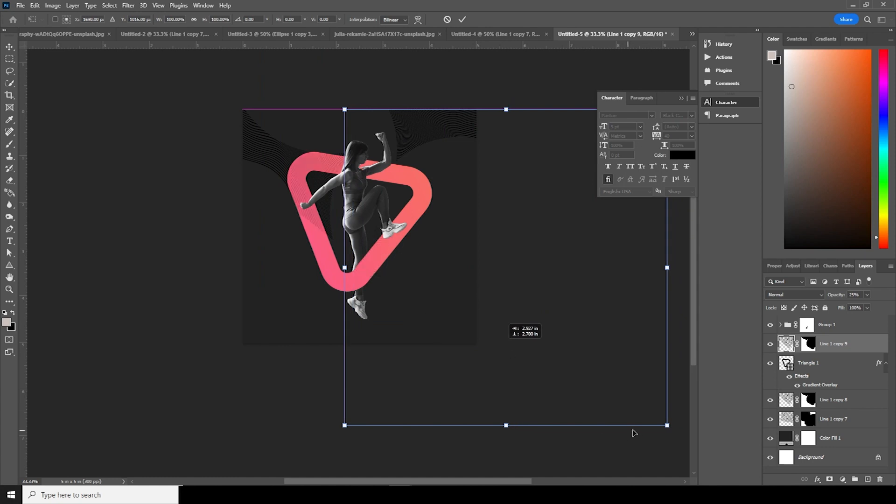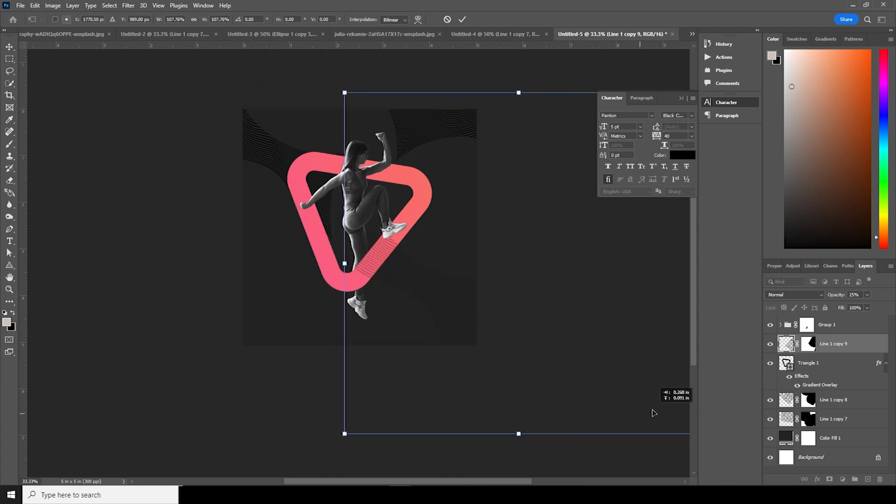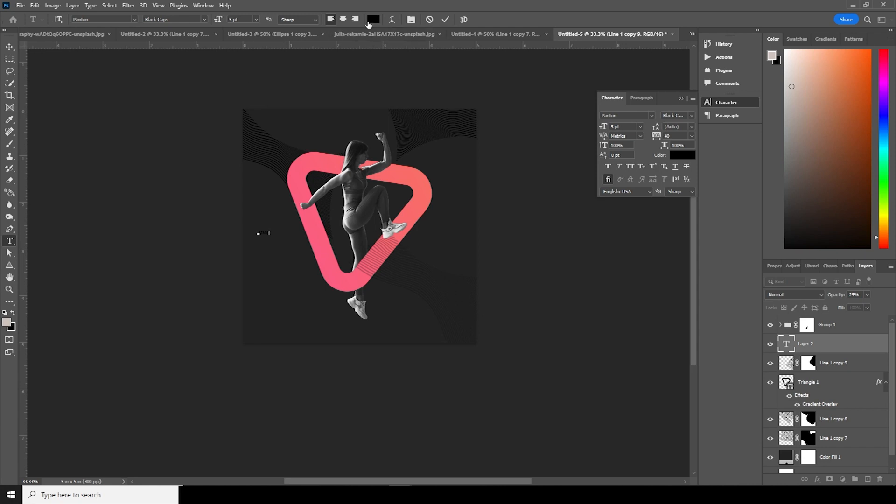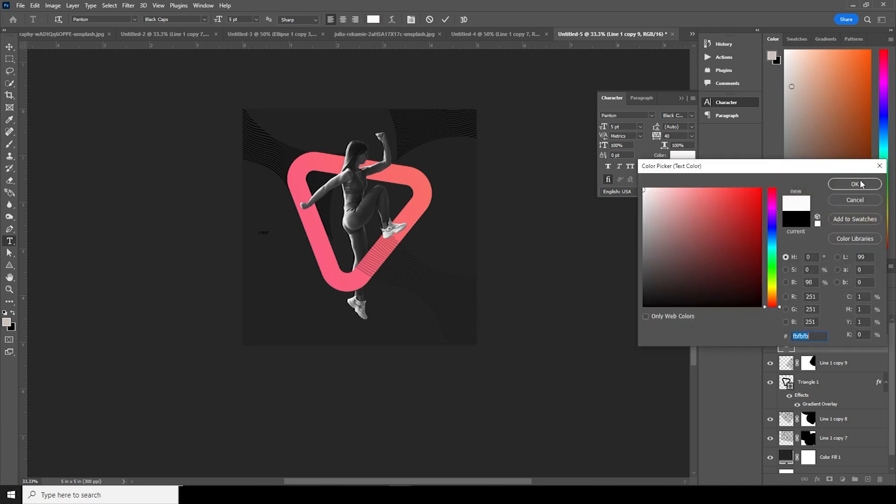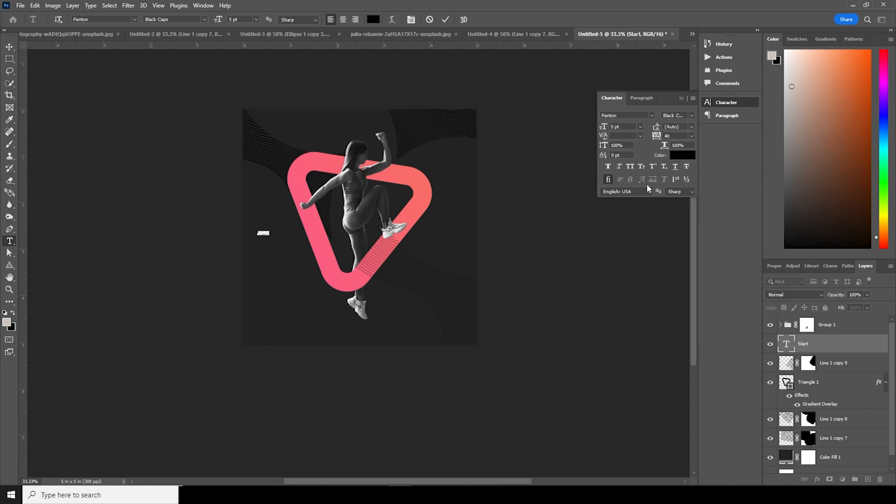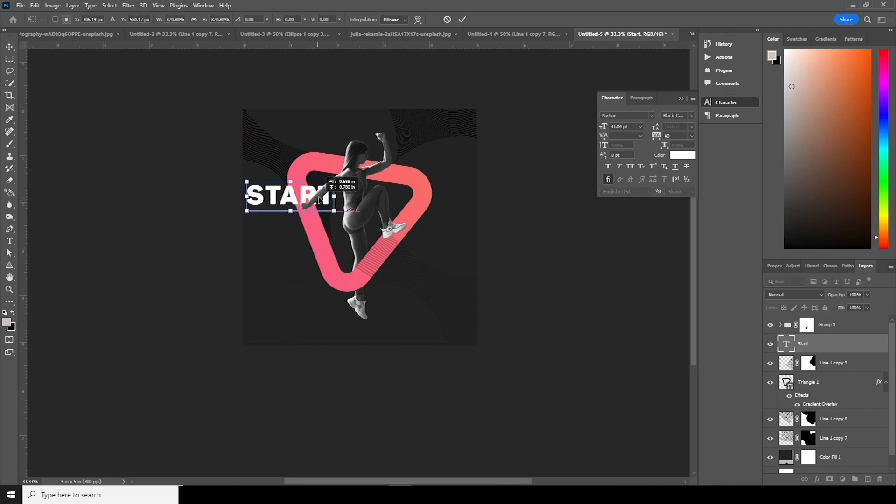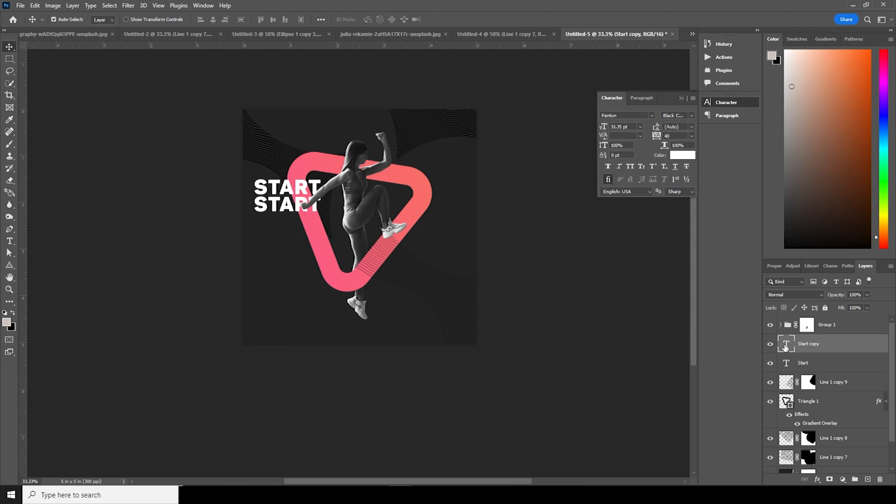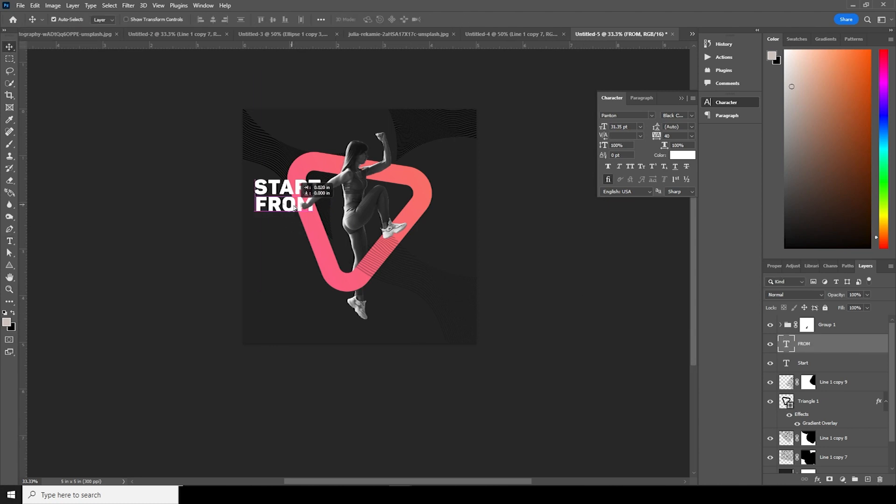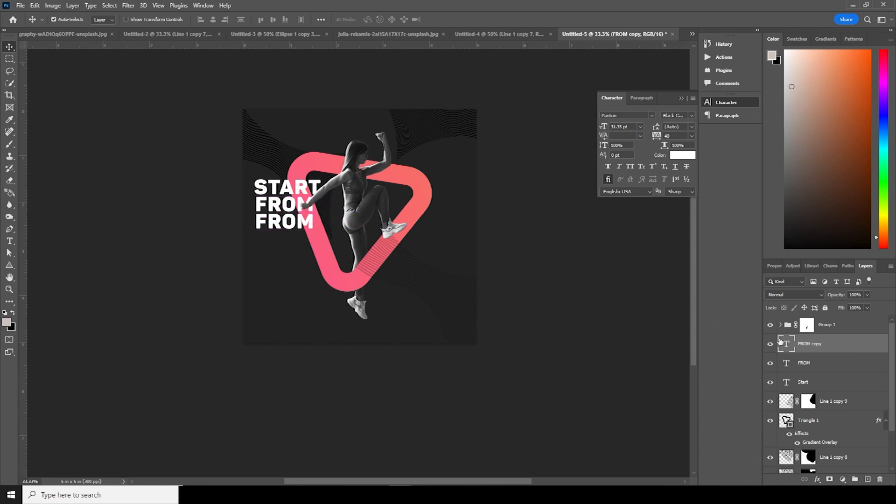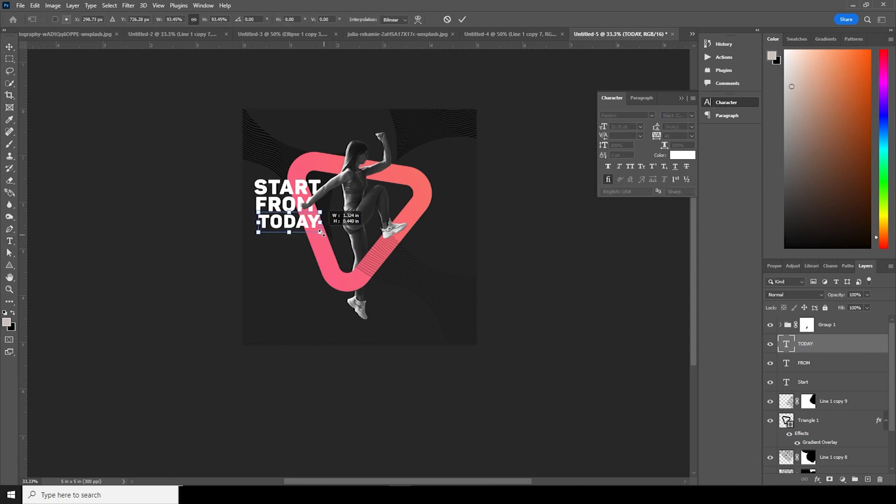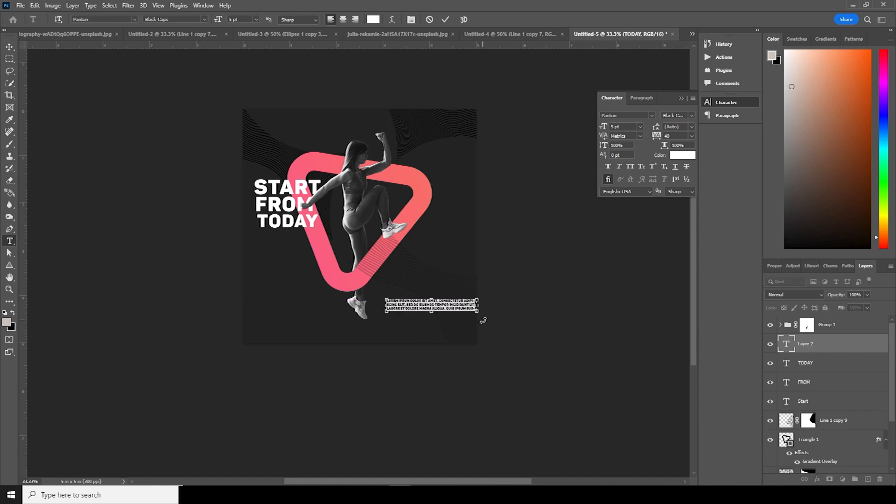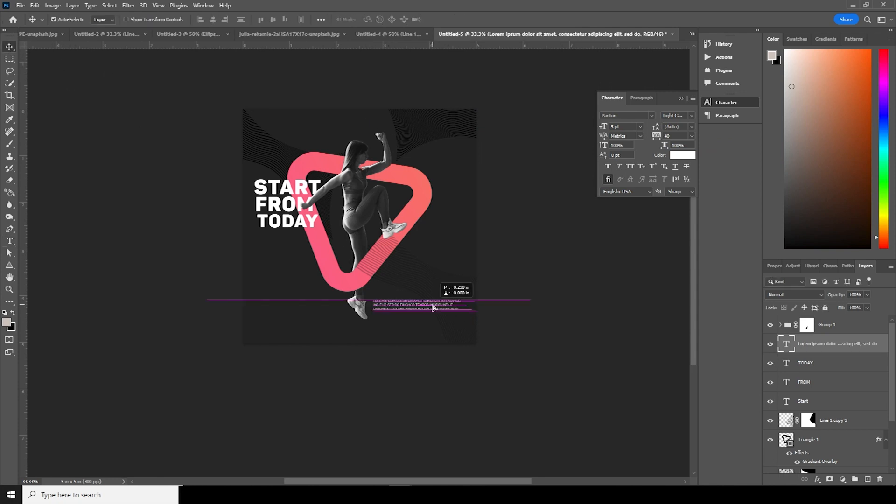Go over here and let's add a text. Change the color to pure white. Ctrl+T, let's make it a little bigger. Alt and drag to make copies and add more text elements throughout the design.